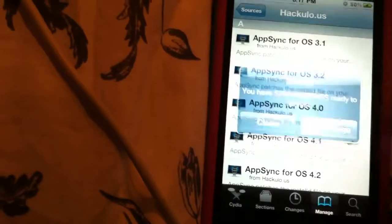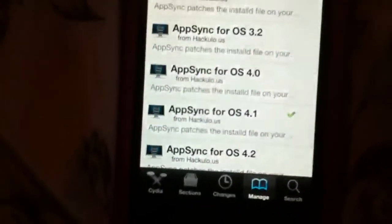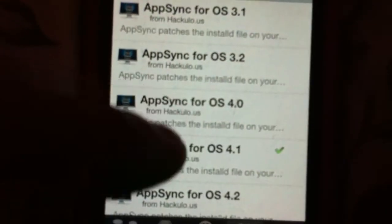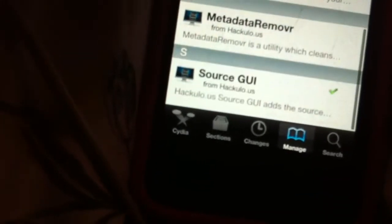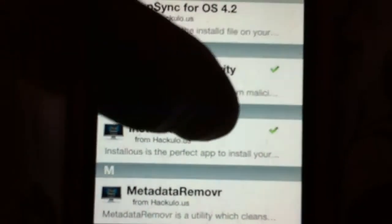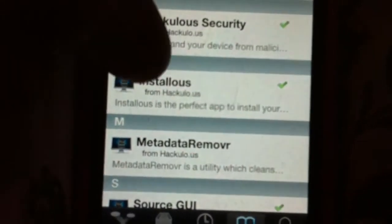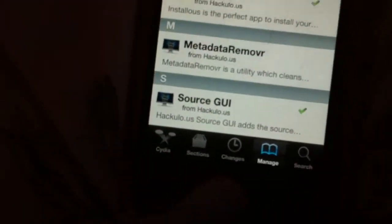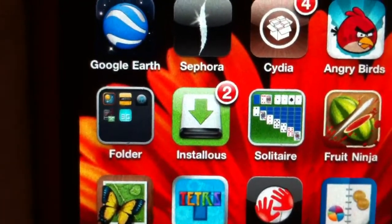So you want to go into it, and since you're still on 4.0, check for 4.0 — like hers is checked for 4.1, check yours for 4.0. Check everything you see here: check Haculous, Security, Installless — this is what you need, Installless. Make sure that it's checked, and SourceGUI, then you're done.